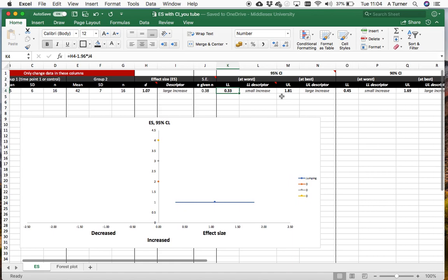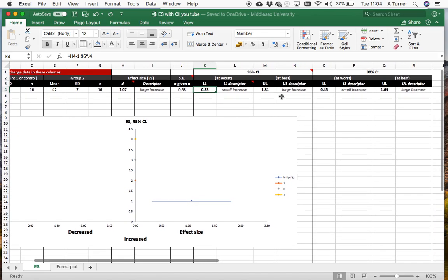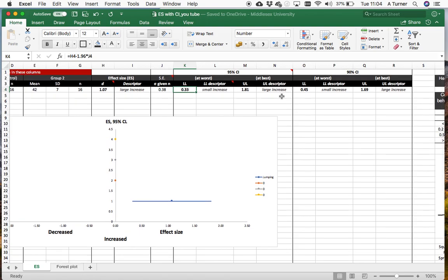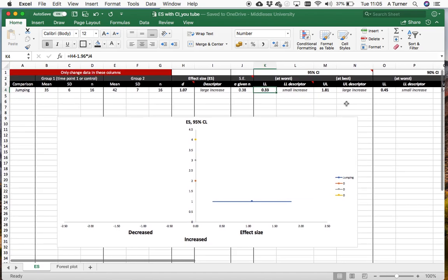In sport you might choose to run 90% confidence intervals rather than 95%. In more clinical settings where precision is really important they'll go with 95%, but in sport you could argue that it's not quite so detrimental if you loosen up on the confidence intervals a little bit.